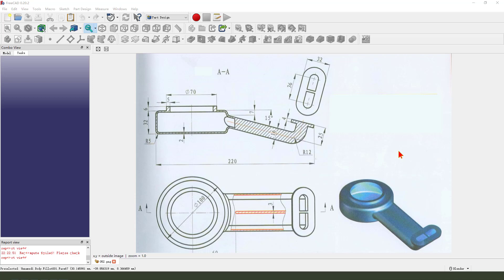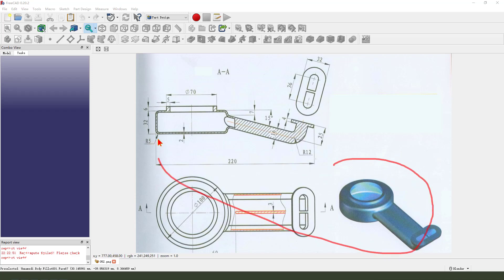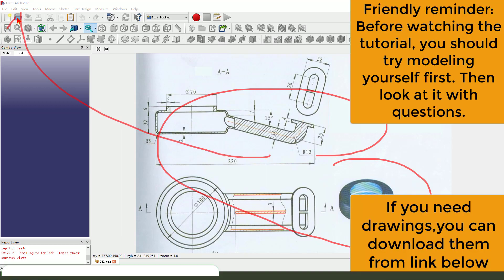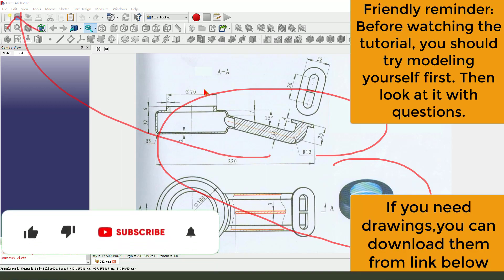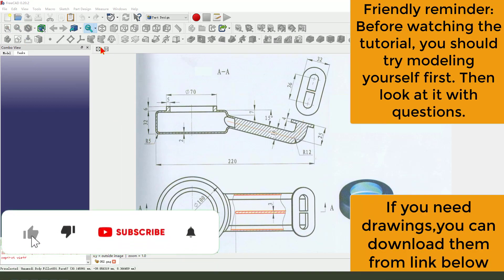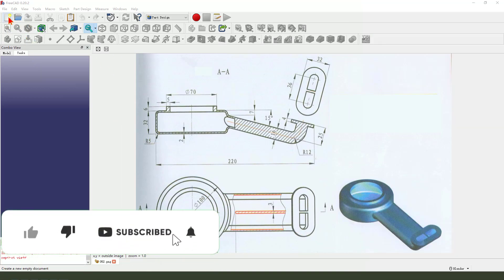Hi guys, welcome to my channel. Today we create this part in FreeCAD. Let's start. First, we create a new document.